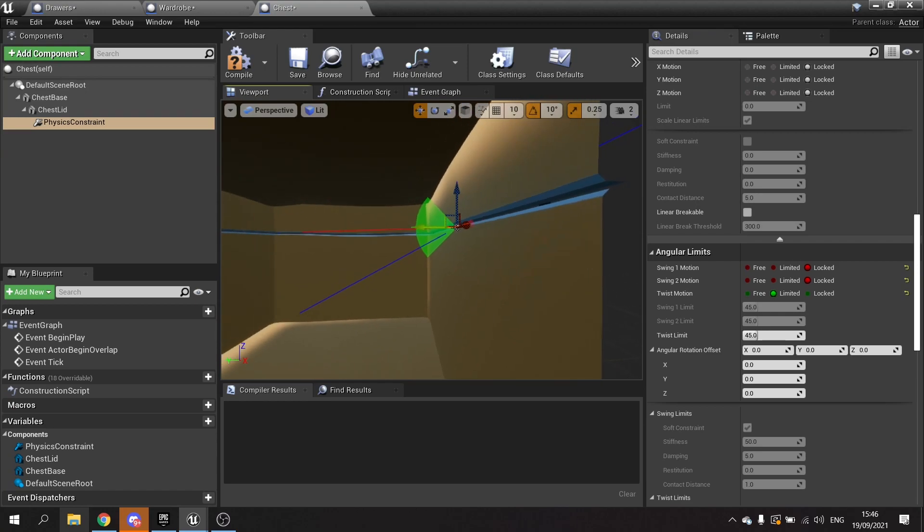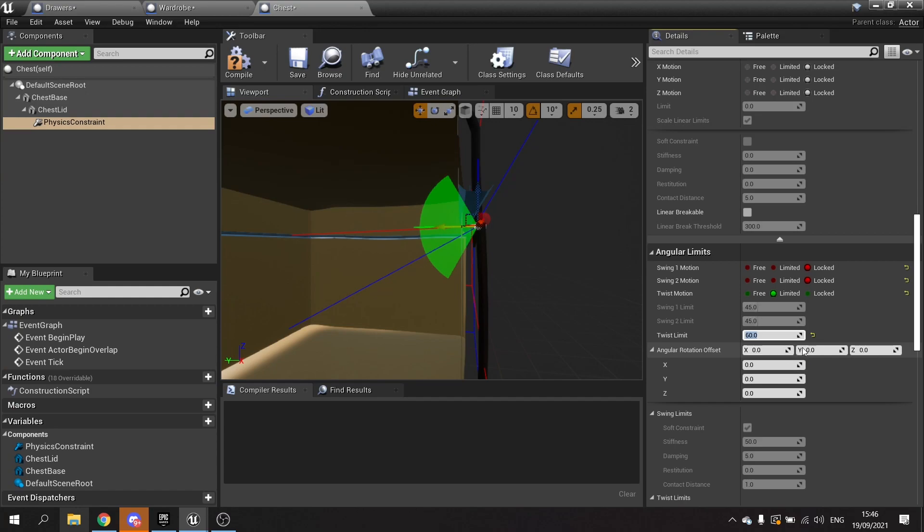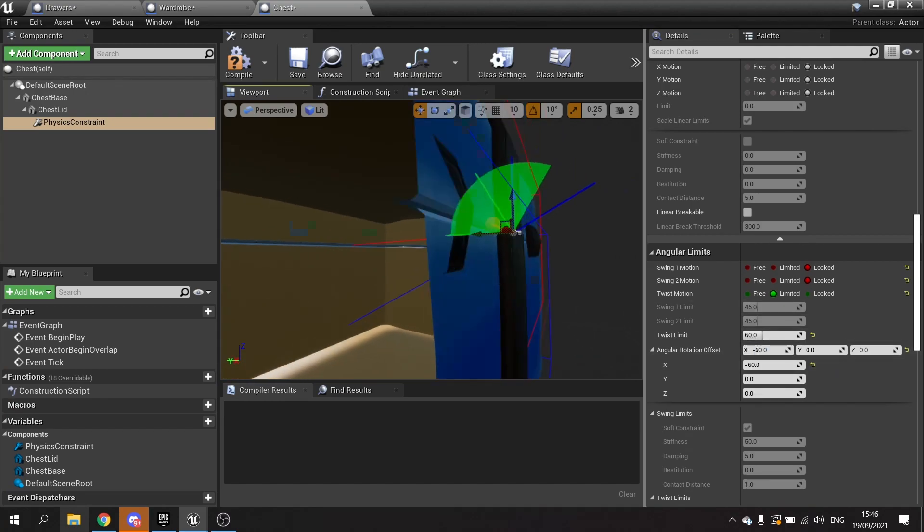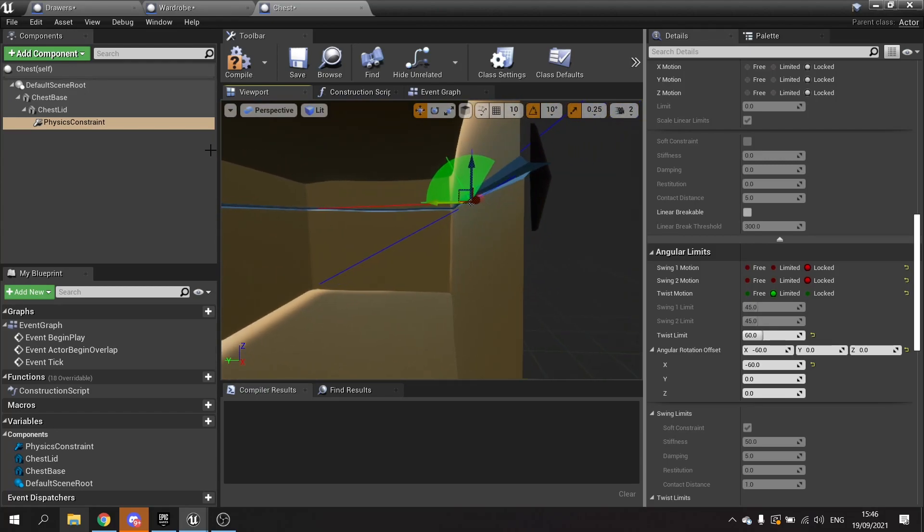And the limit for this is going to be let's say 60. And I want to rotate the offset of this off a little bit, so I'm going to rotate it in the X-axis here by 60, and do minus 60. There you go, to get that position there looking like that.